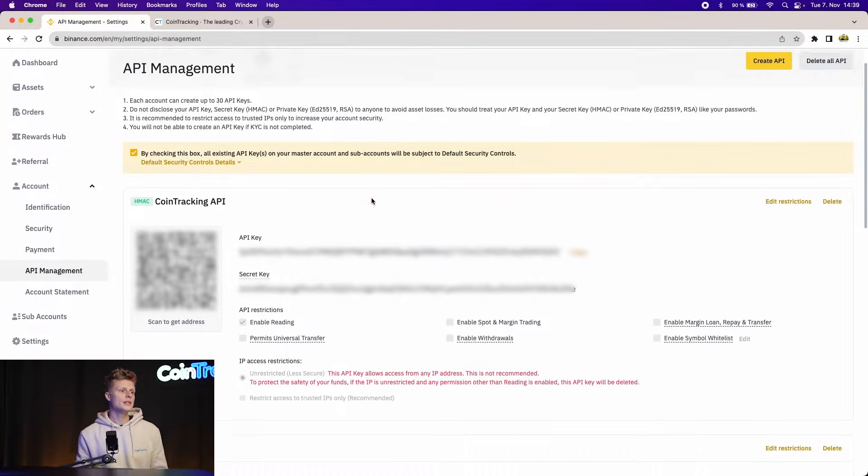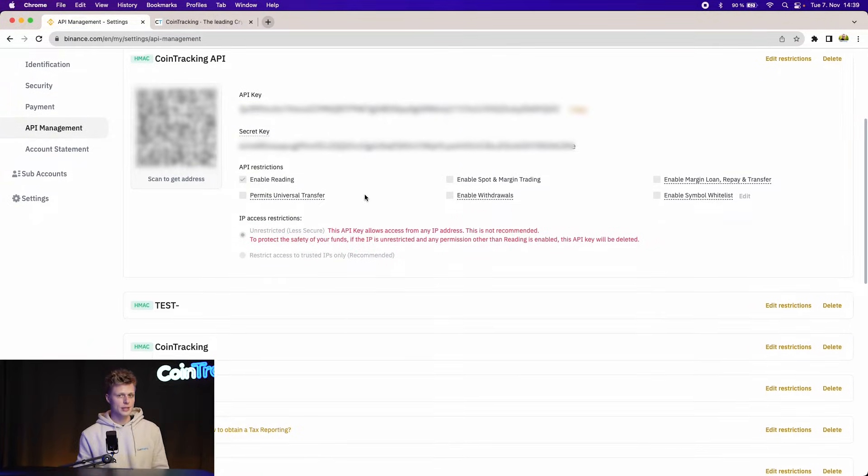Here you can see the API key and the API key secret. Important to know: the API allows pulling data from your account if only the Enable Reading option is selected. If you enable other options, you will allow the API to perform trading, moving funds, selling funds, and all that.